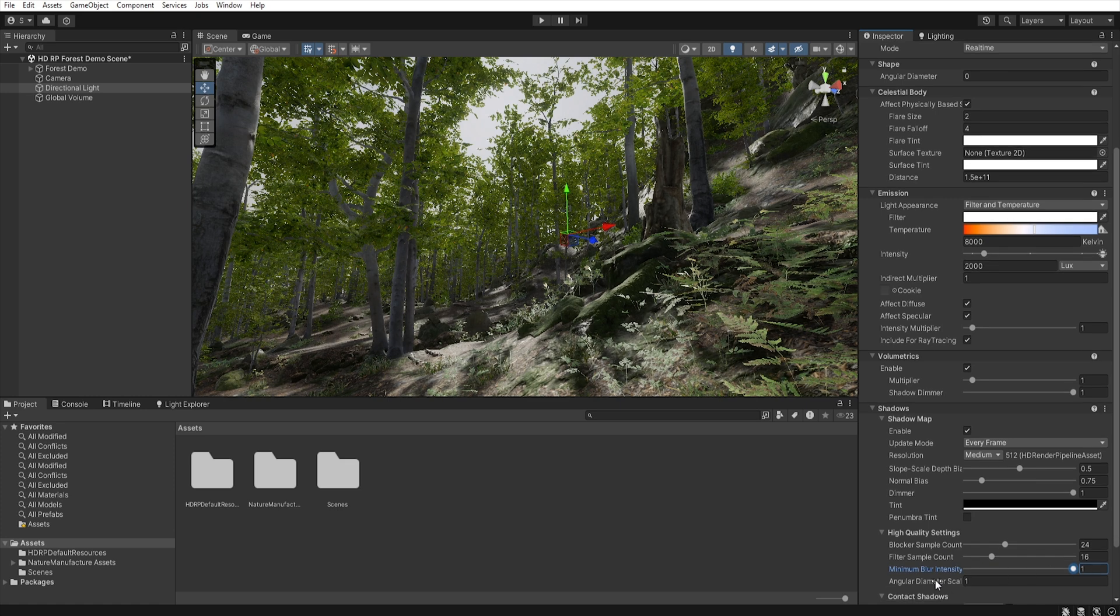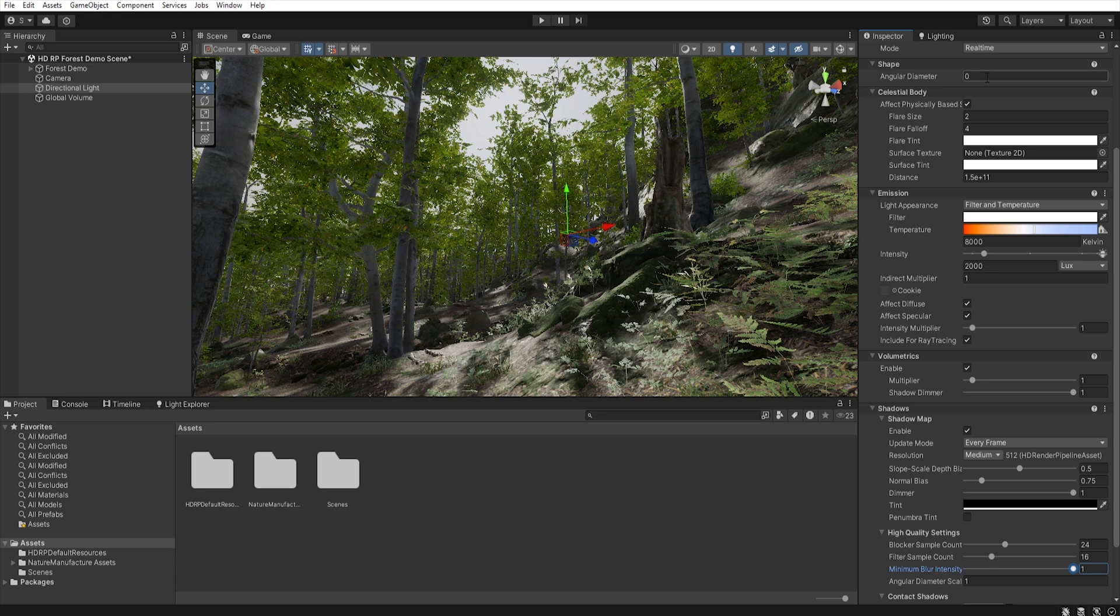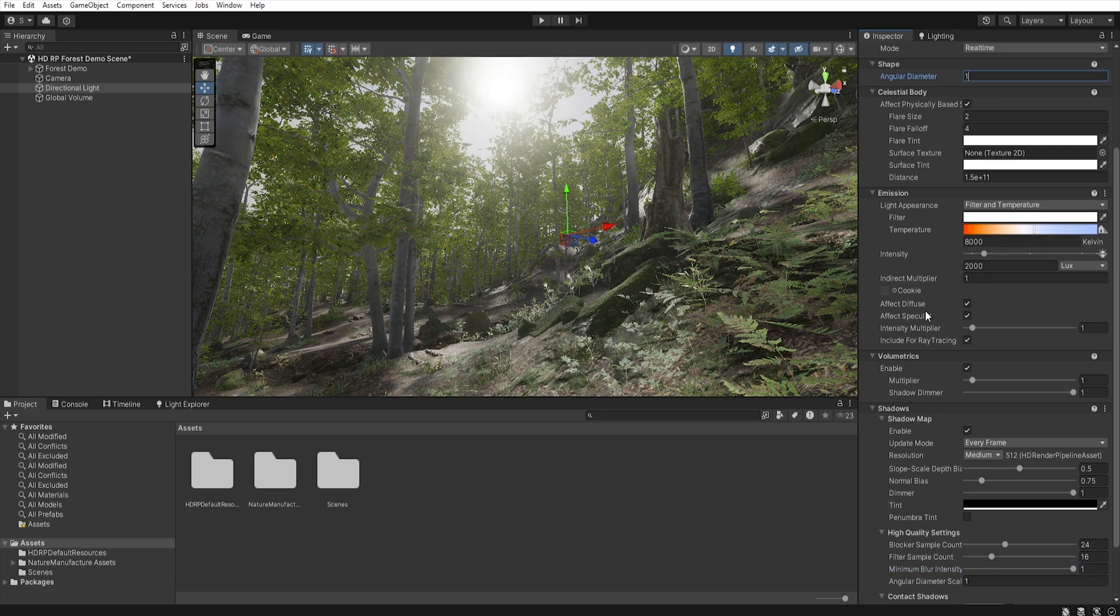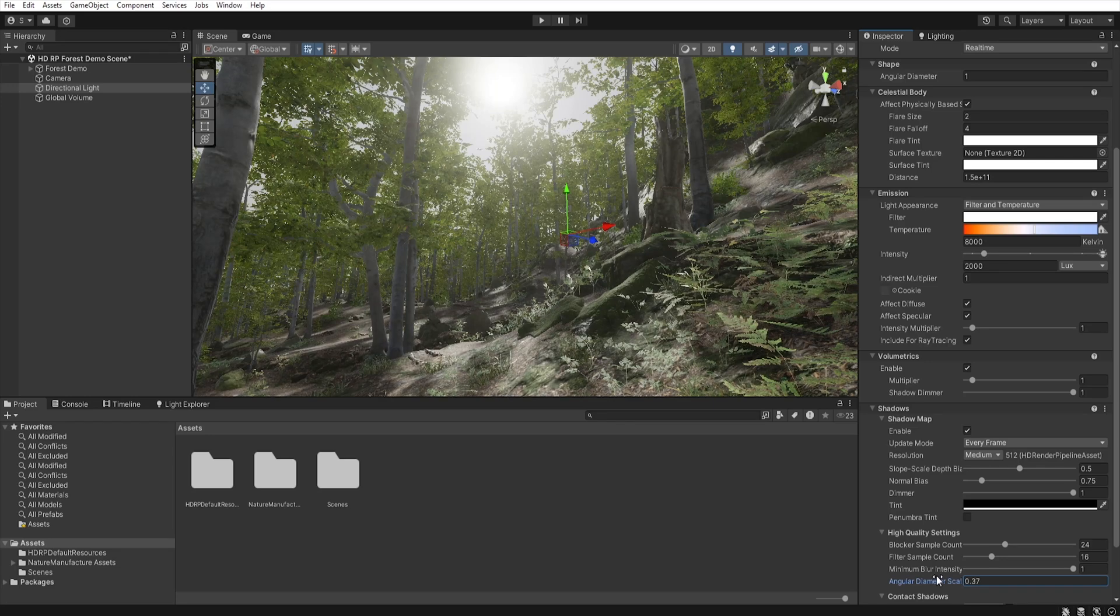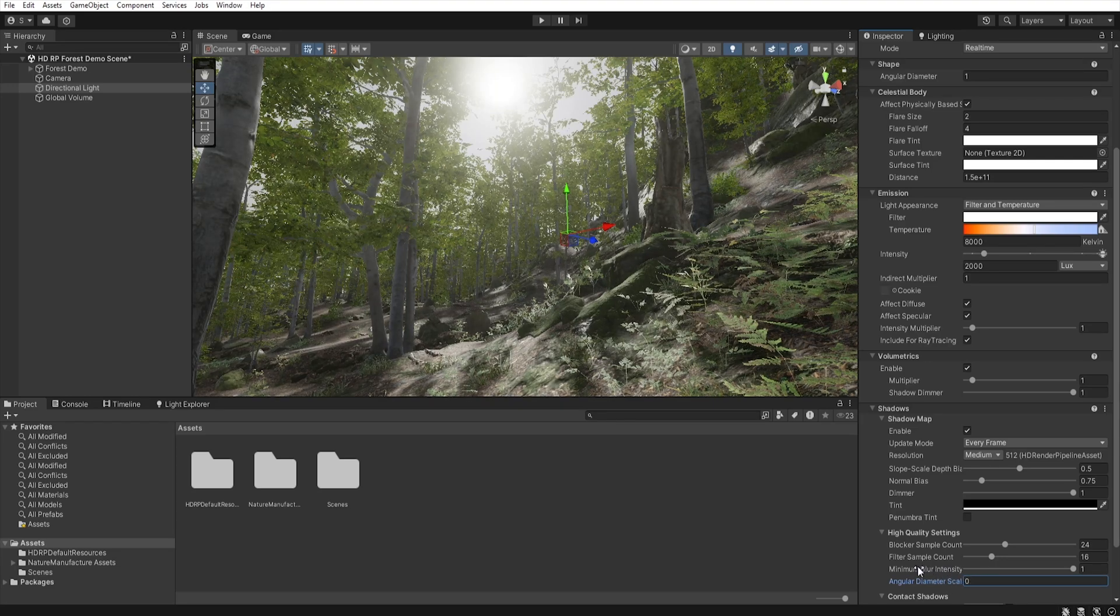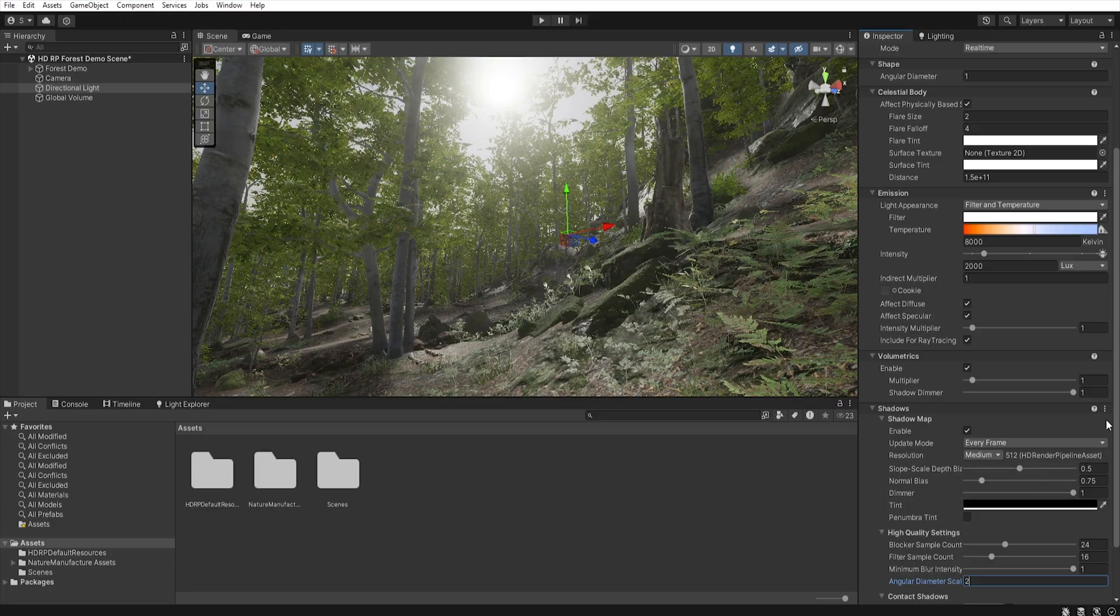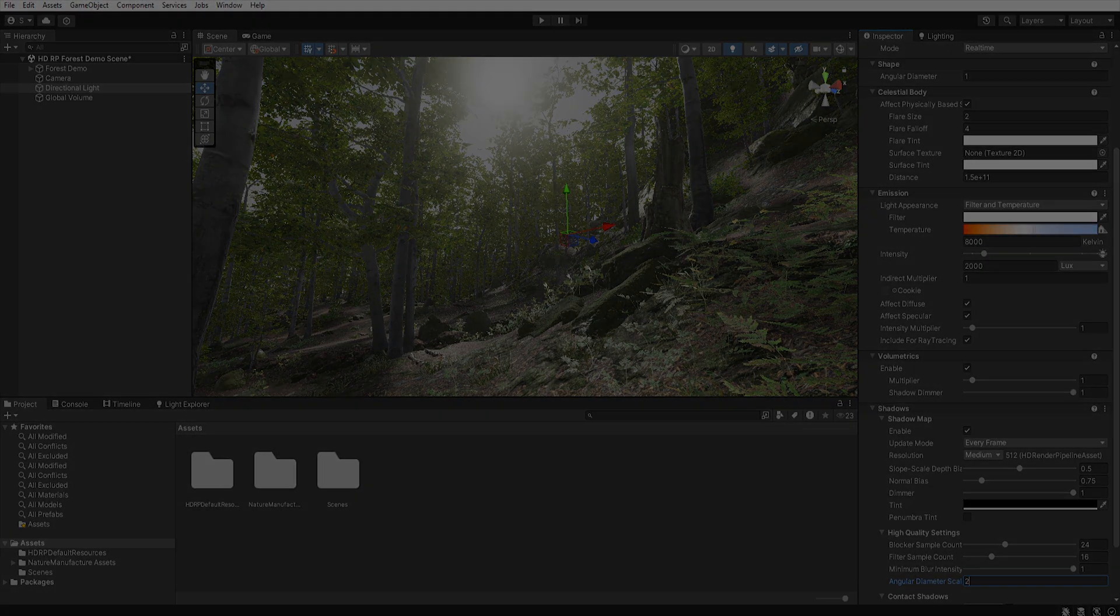We can even more blur our shadows using angular diameter scale, which is related to our angular diameter. So if we increase this value here and then change the value in the angular diameter scale, we can increase the blurring of the shadow even more. The higher the value, the blurrier the shadow will be.